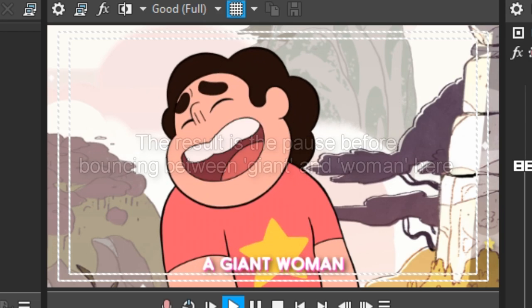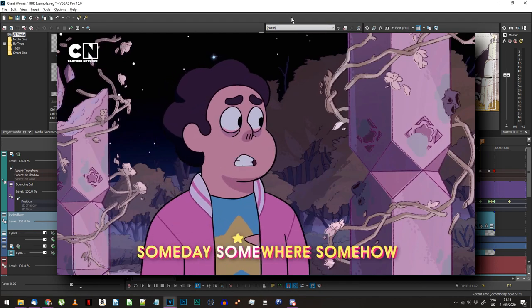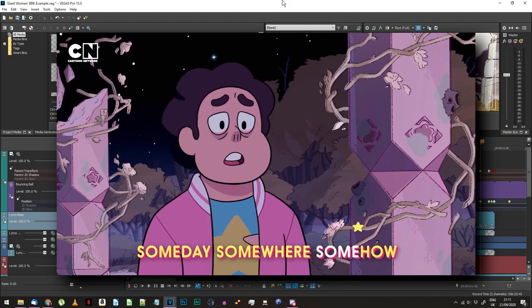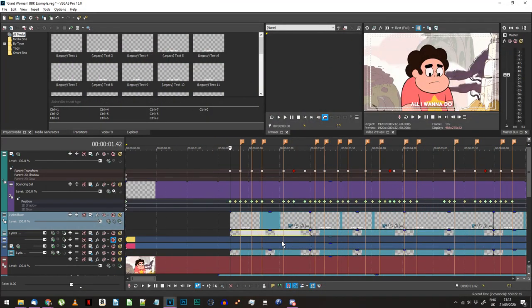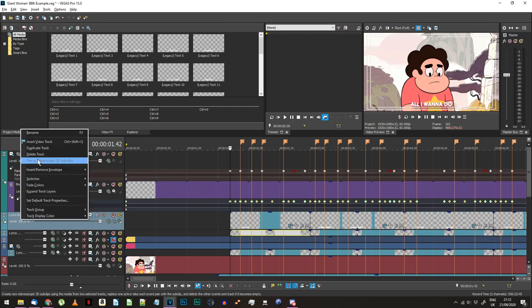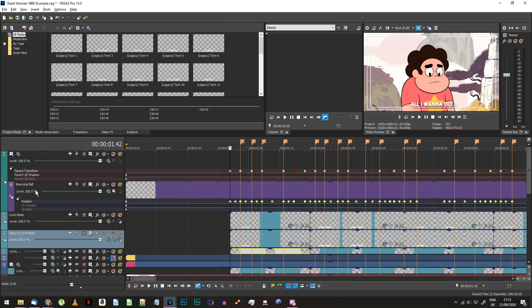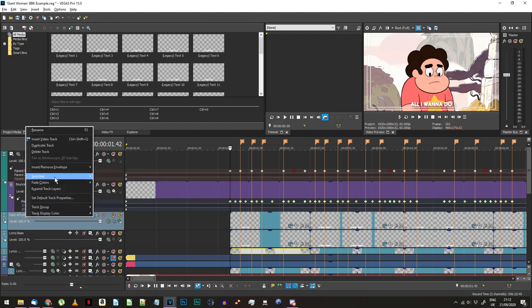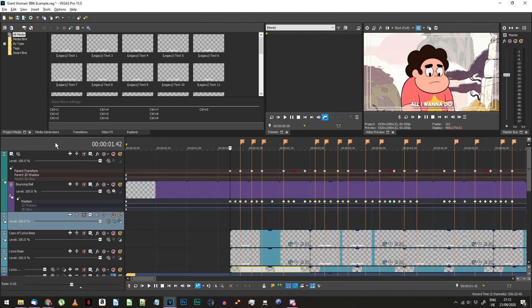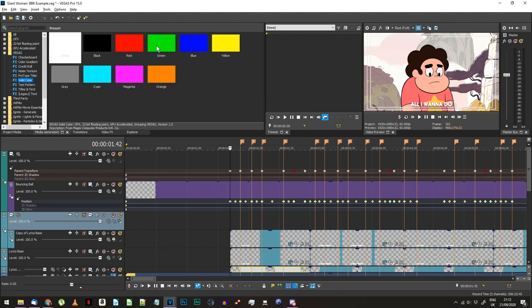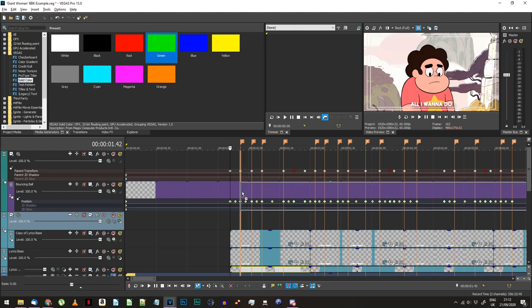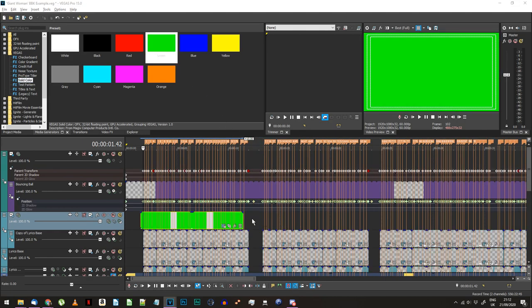In the sample I'm working from, the currently sung lyrics are also highlighted by a change in lyric coloring. This isn't really required but I'll add in a quick explanation for completion. Right-click on your video track that contains all of your lyrics and duplicate it. Right-click on the upper of the two lyrics tracks and choose Insert Video Track. On your track with the lyrics, click on Make Compositing Child. Now go to Media Generators and find the Solid Color generator. Choose a highlight color and add it to your new blank video track, stretching it out to the full length of the song.